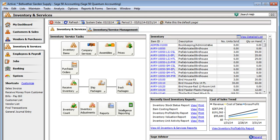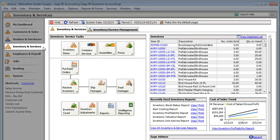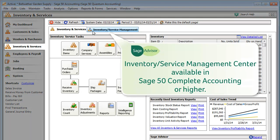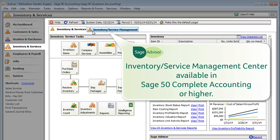If you track your products and services in Sage 50, you'll want to use the Inventory Service Management Center to save time looking up information.